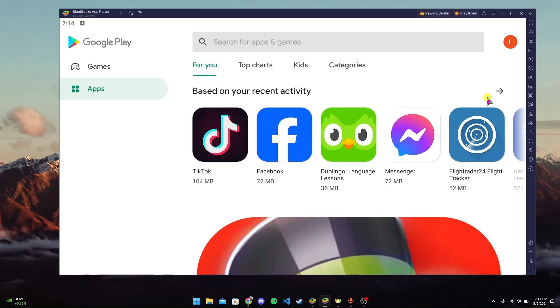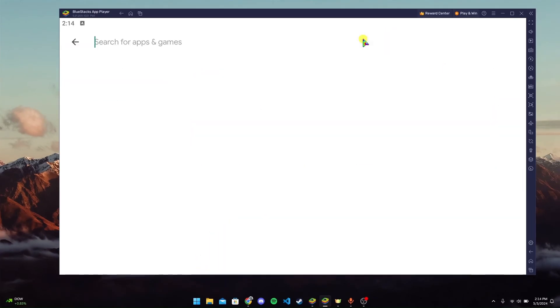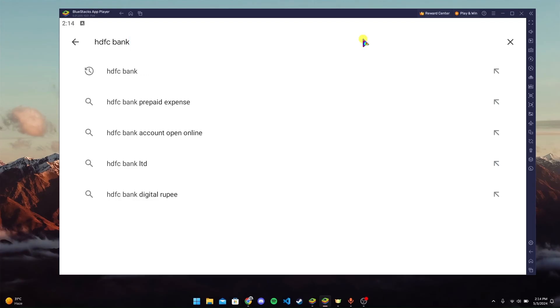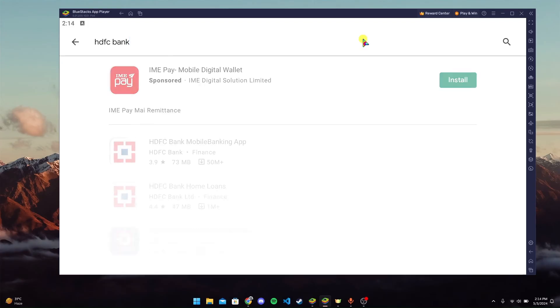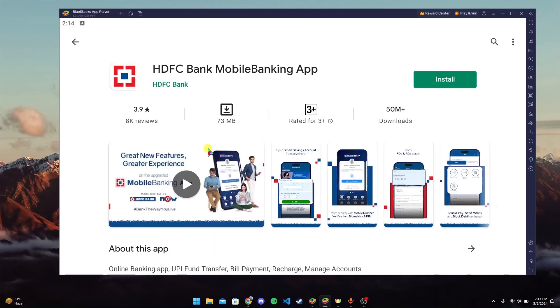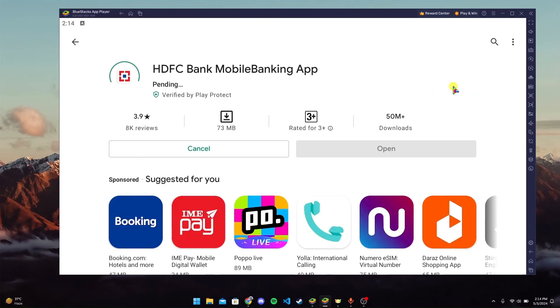Now in the search bar, type HDFC Bank and click enter. Find the HDFC Bank logo, click on it, and then click on the Install button.